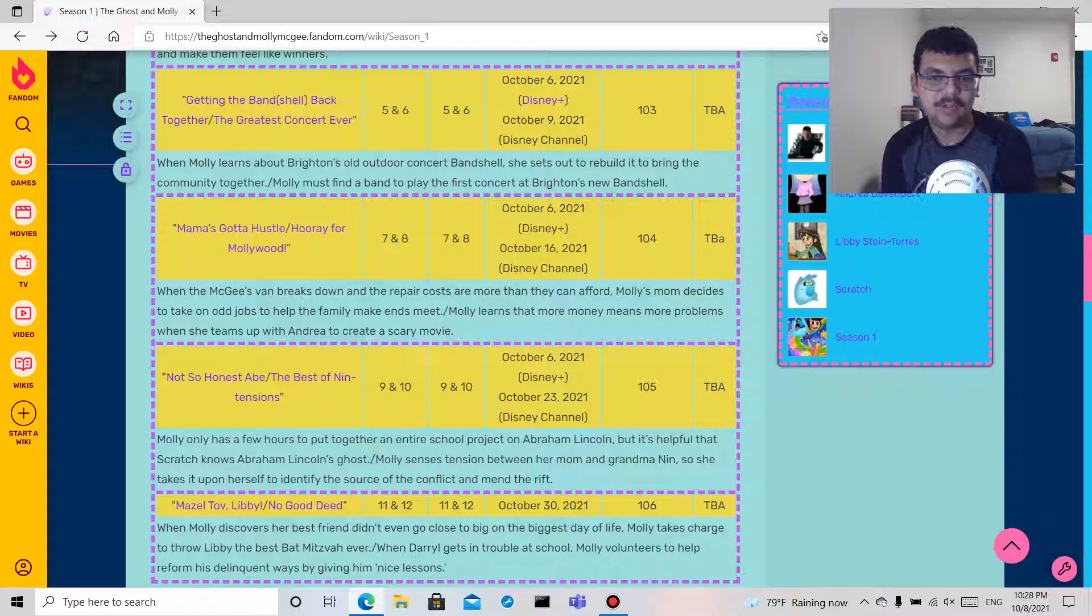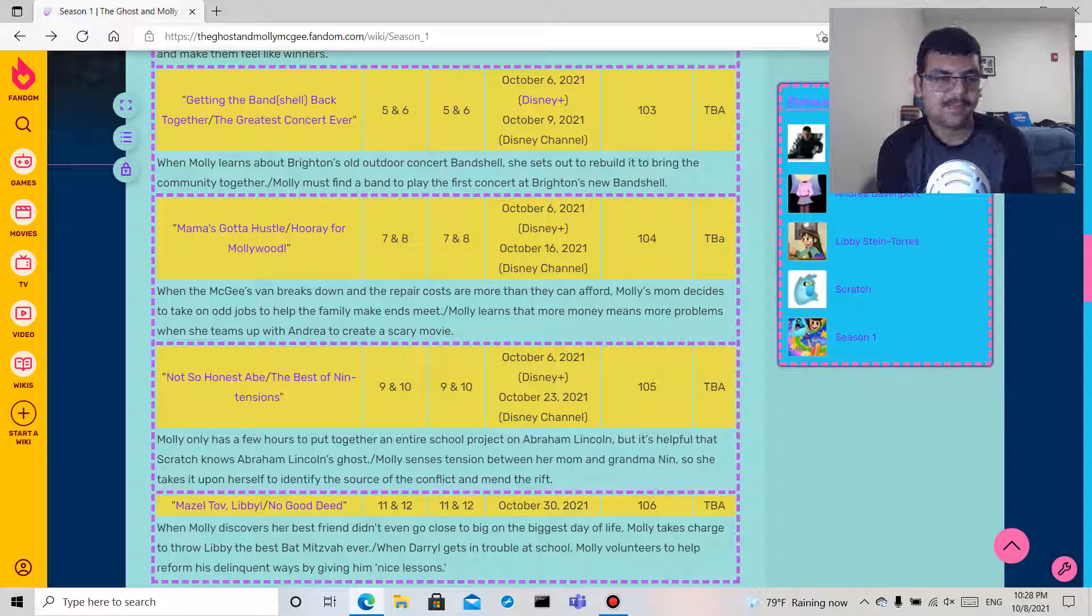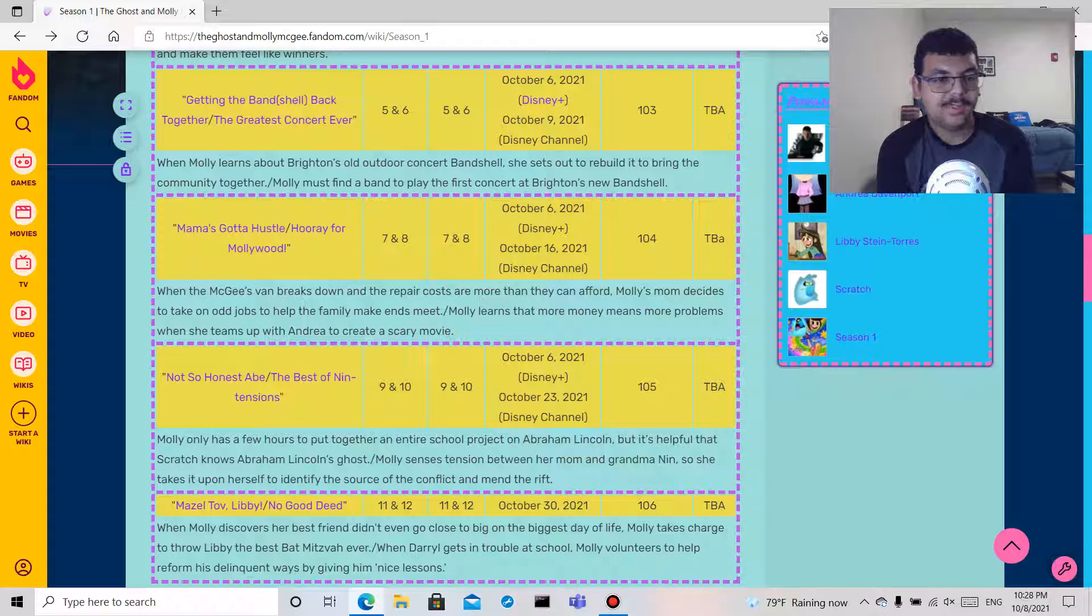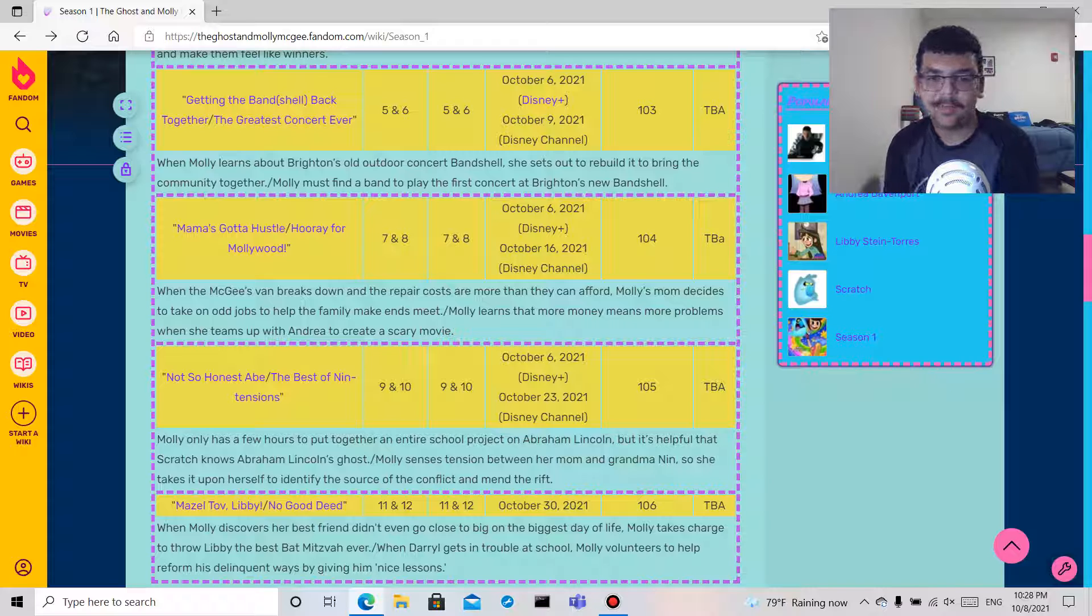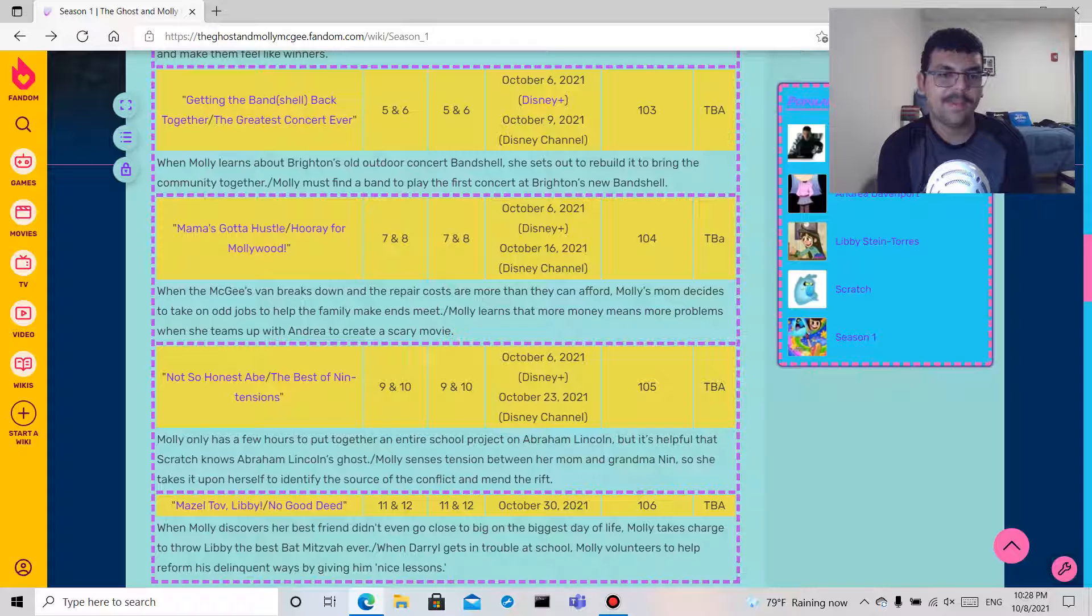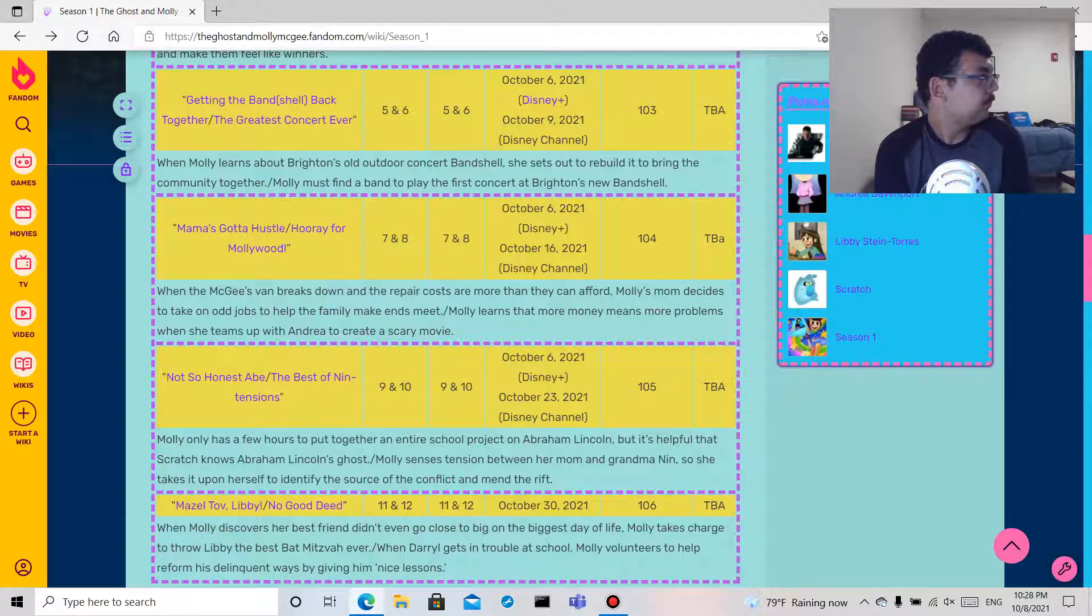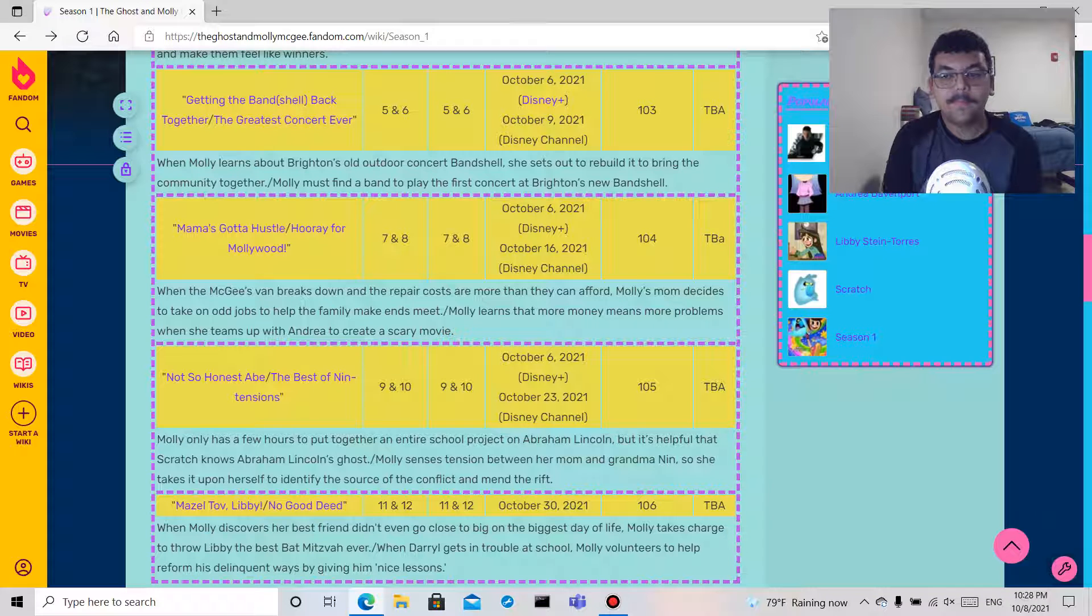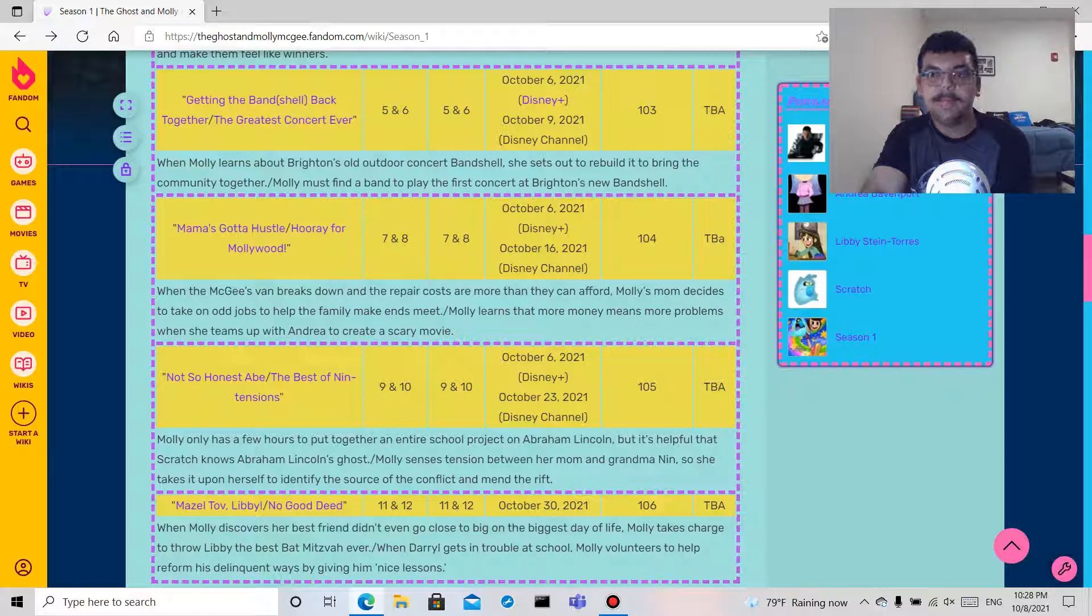And episode six, Mazel Tov Libby. When Molly discovers her best friend didn't even go close to big on the biggest day of life, Molly takes charge to throw Libby the best bat mitzvah ever. And No Good Deed: when Daryl gets in trouble at school, Molly volunteers to help reform his delinquent ways by giving him nice lessons.